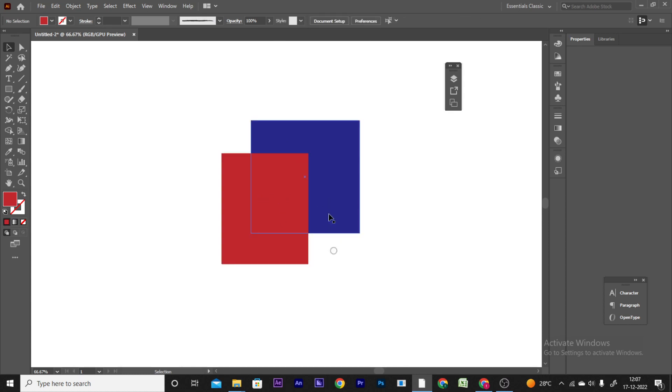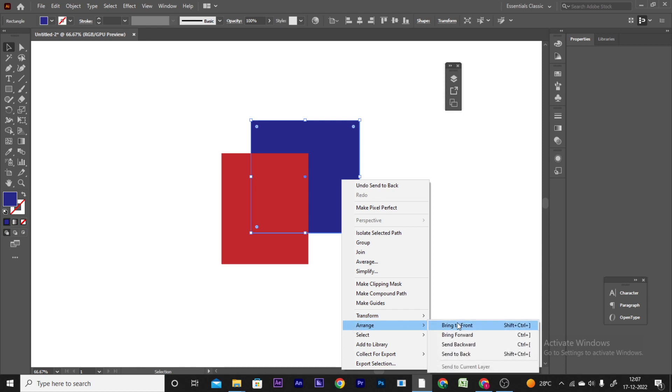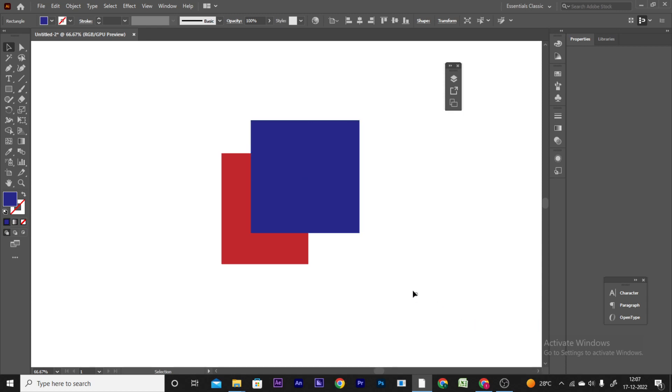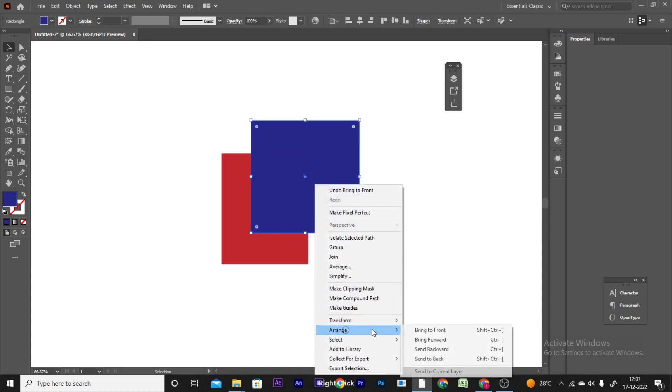If you click on an object like the blue shape, then right-click and choose Arrange, you can select Bring to Front to move it to the top of the stack.